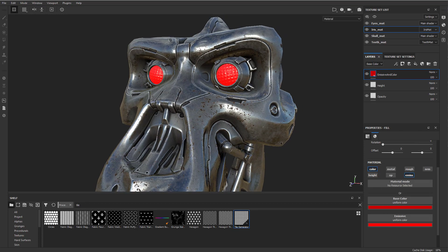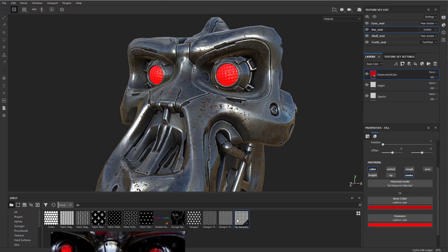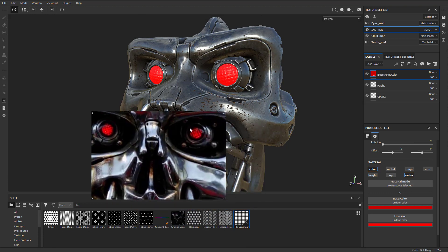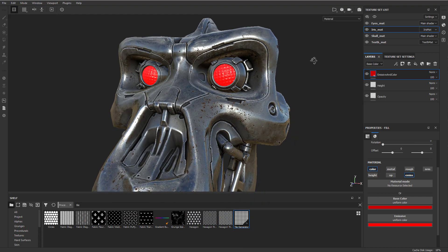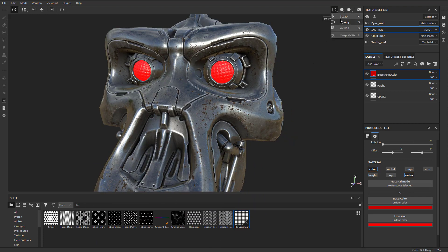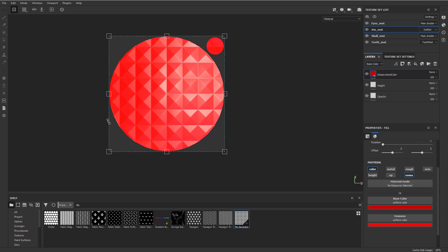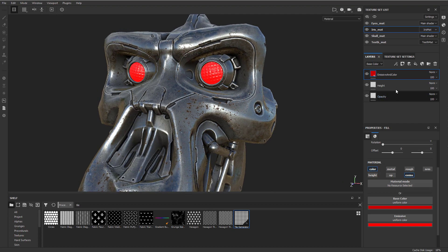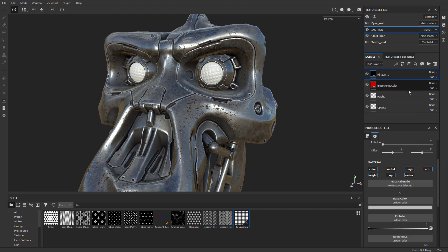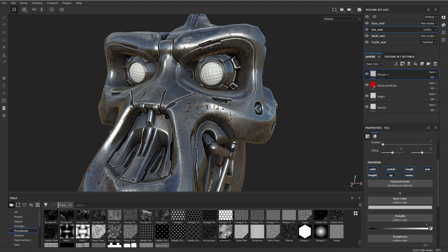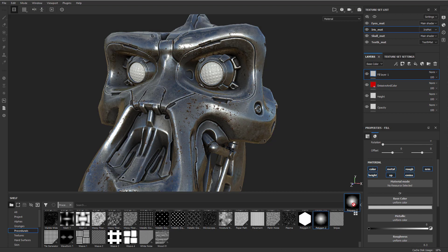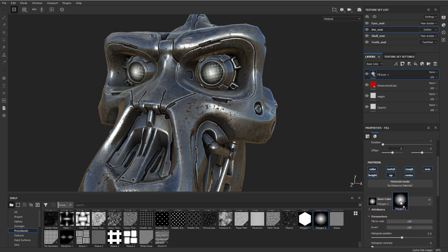Now when we're looking at reference it kind of gets a little darker around the edges, so we can just dial that in. If we look at the 2D only you're going to see we have a nice circle right in the middle. It's pretty easy — we can go to another fill layer and under procedurals go all the way down to Polygon 2 and drop that into our base color, then turn off everything but color and emissive.